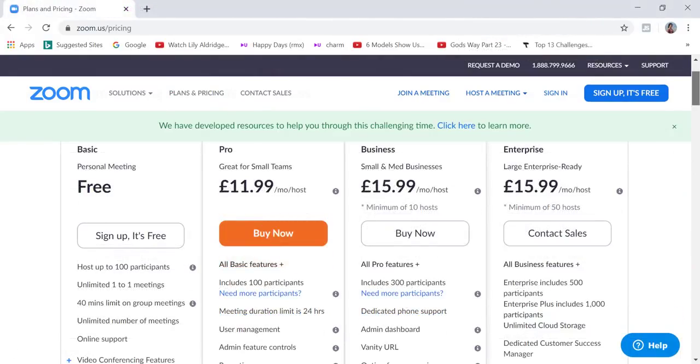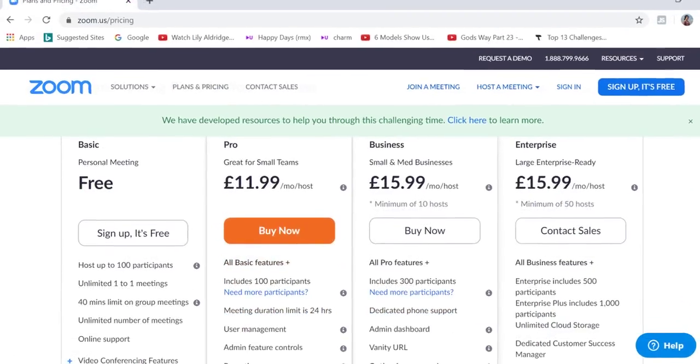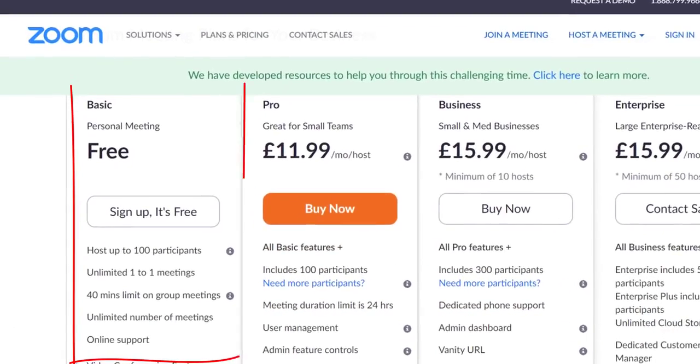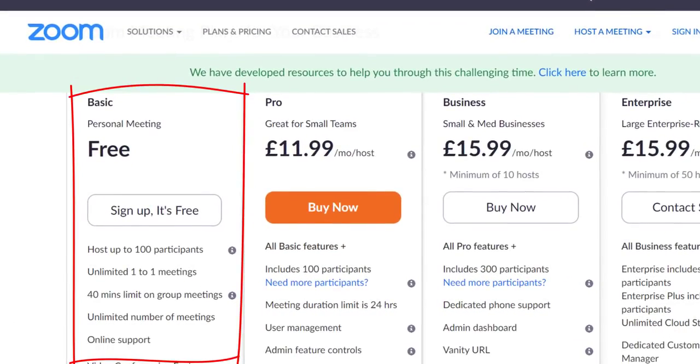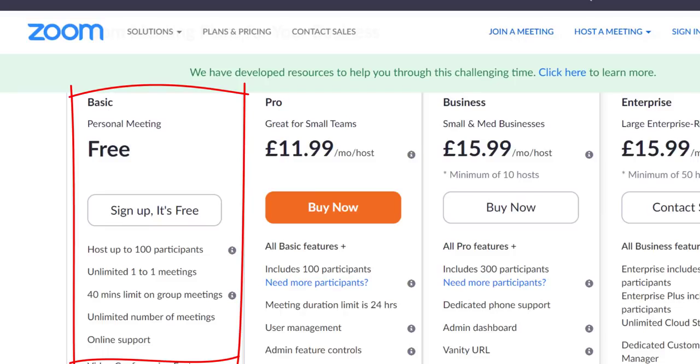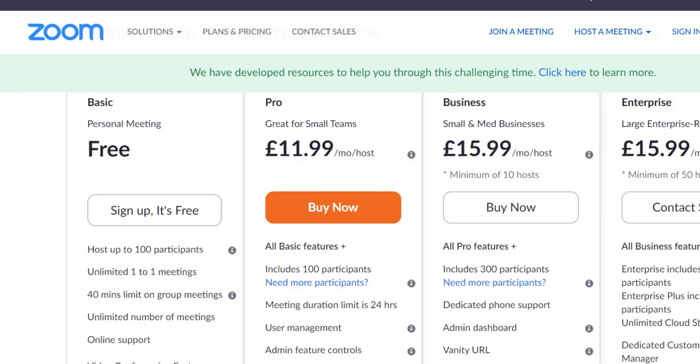Zoom offers four distinct price plans. Zoom free is the best option if you are just testing out Zoom or if you're hosting up to 100 participants. You also get unlimited one-to-one meetings and you can host the meeting for up to 40 minutes in length if you have two or more participants.